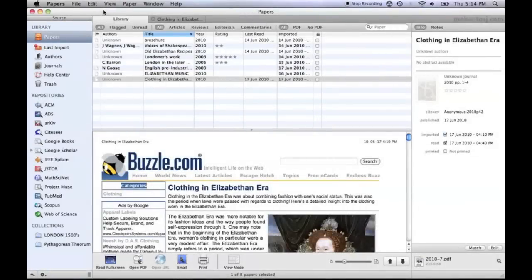I'll start with an overview of the user interface of Papers. The application window itself may seem overwhelming at first, but after you get over the learning curve, it becomes apparent that Papers is very similar to a native Apple-designed application.